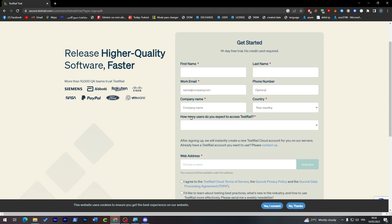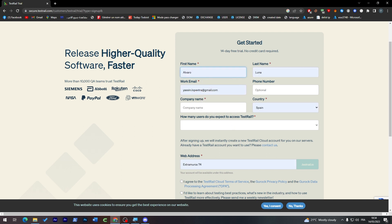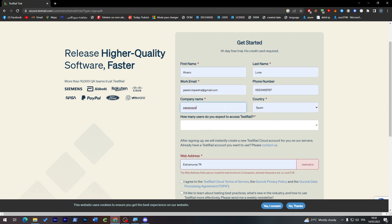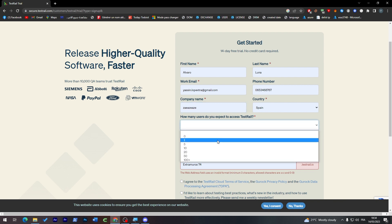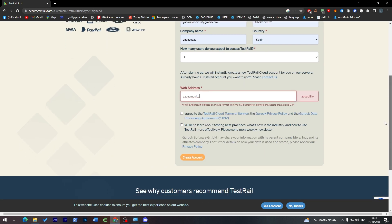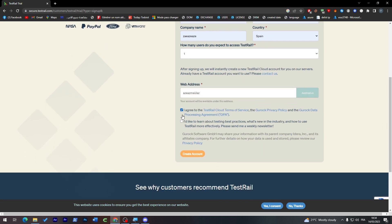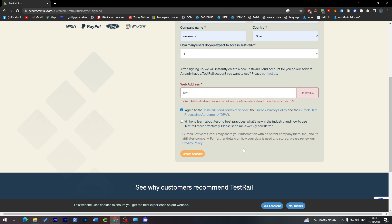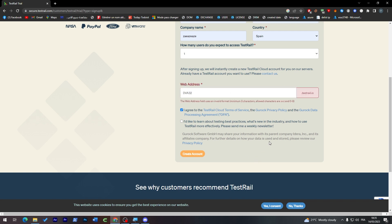All you have to do as I mentioned is fill these blanks. Phone number is optional. Country, how many users, and web address. After you finish with that, agree and then click on Done. The website needs at least three characters. The web address field uses a specific formula, so let's try to make one.